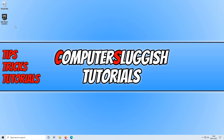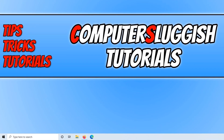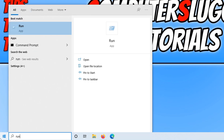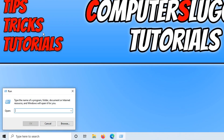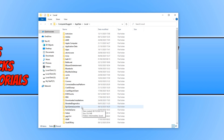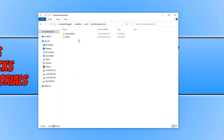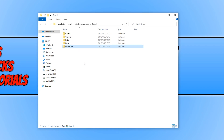If that didn't fix the issue, the next thing we want to do is open up the start menu and type 'run'. Click on Run, then type in %localappdata% and press OK. You now need to find the Epic Games Launcher folder, open up the Saved folder, click on Web Cache, and delete that folder. Once you've deleted it, restart your machine and then launch the Epic Games Launcher to see if that fixed the issue.